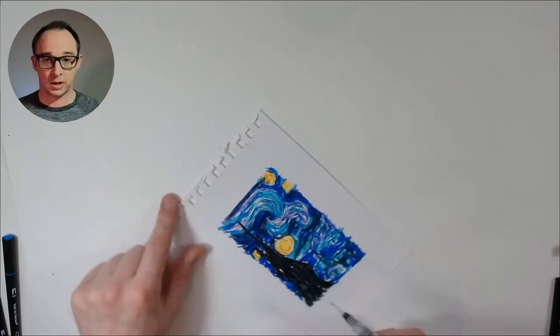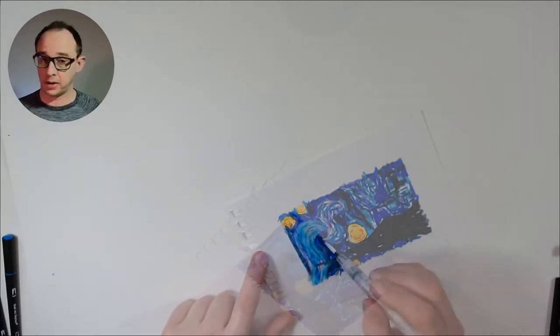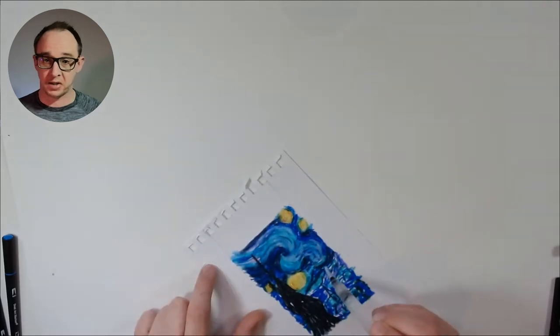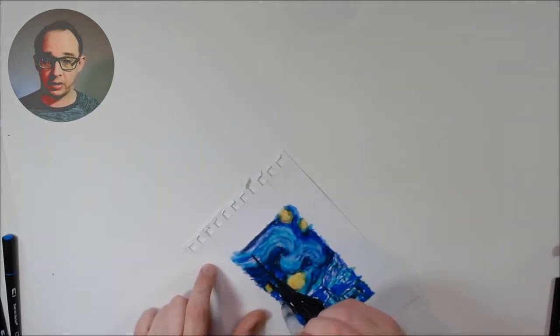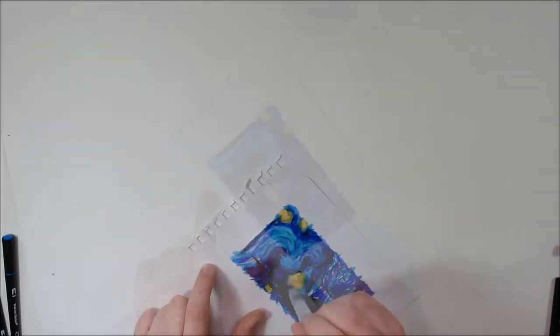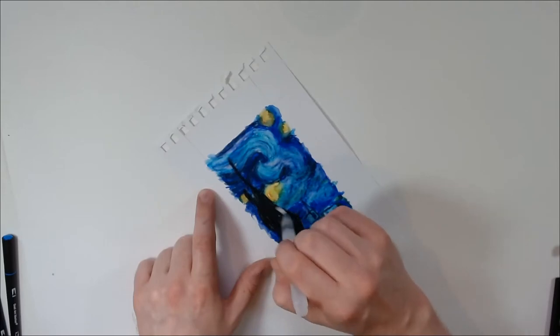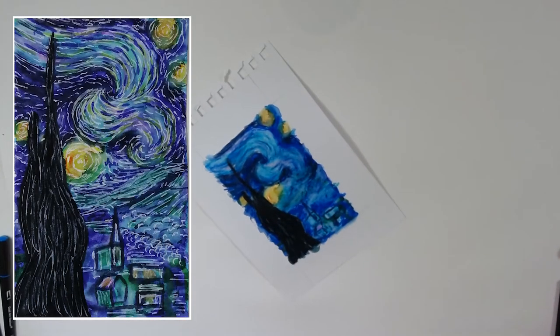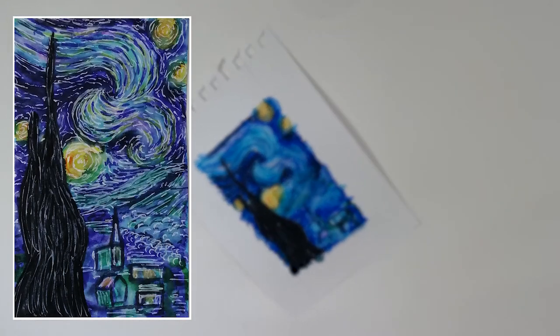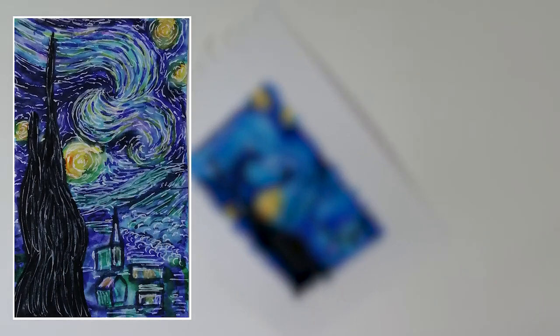Even blending with a watercolor brush worked really well. I was expecting a complete mess, but it actually turned out quite good. To finish off, I used a white gel pen and I think it turned out okay.